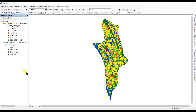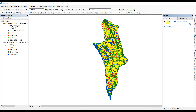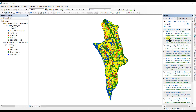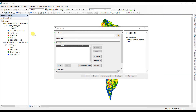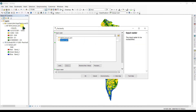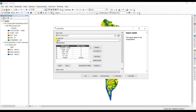Go to the Search box or press Ctrl+F to find the tool. Search for 'Reclassify' and we are going to use the Reclassify tool under Spatial Analyst.